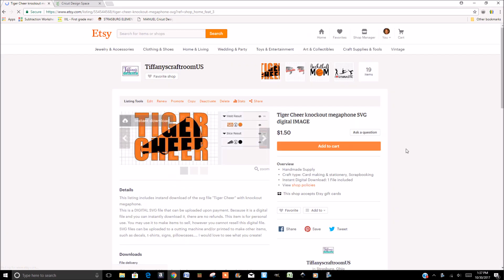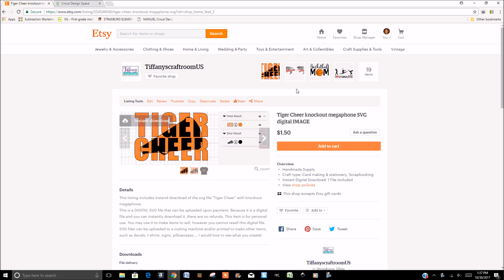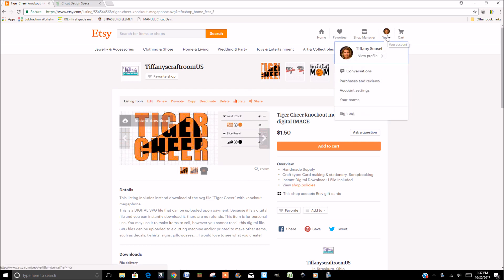So for example, if you were to purchase this image, you would click Add to Cart. You would purchase it. And then once you purchase it, you go over here to You, Purchases and Reviews.